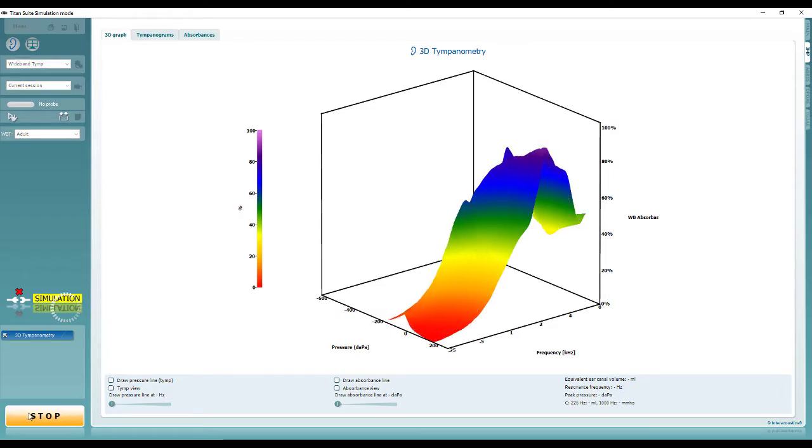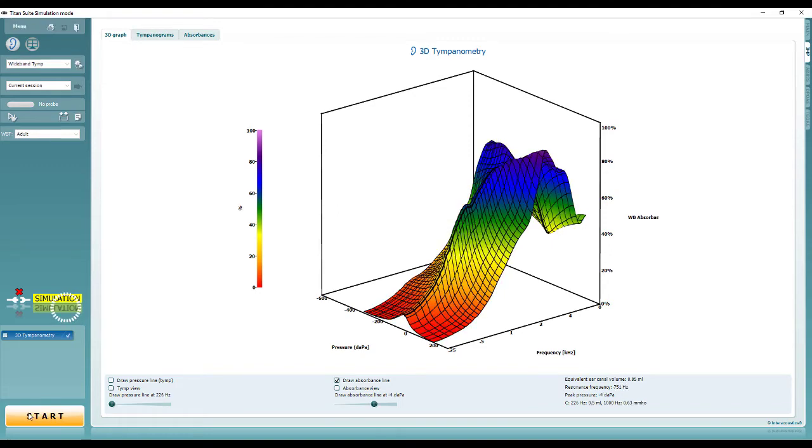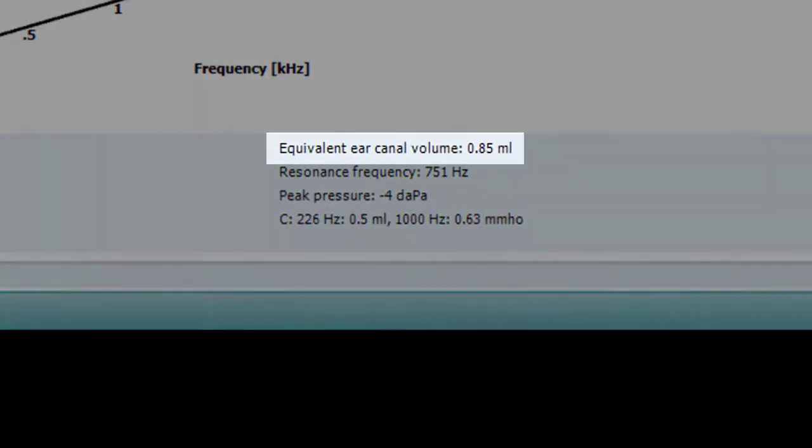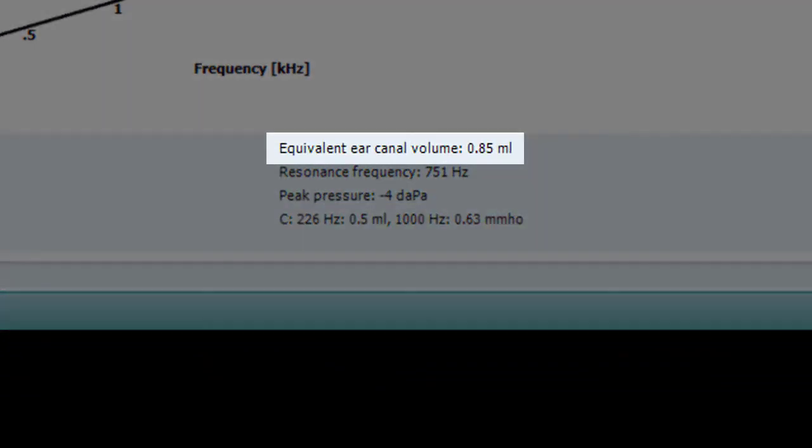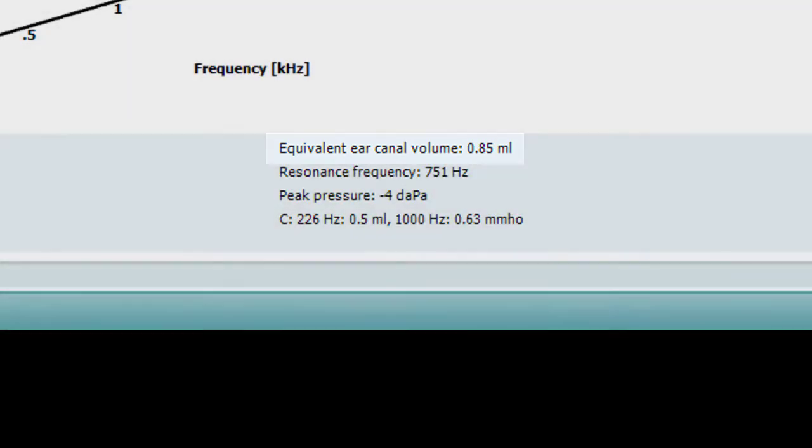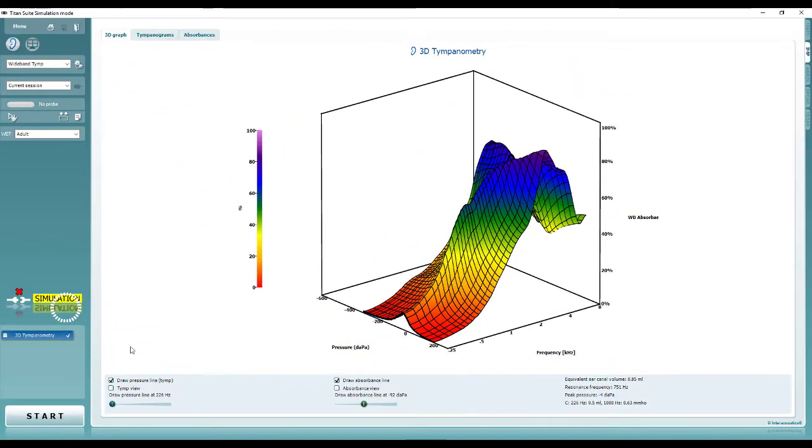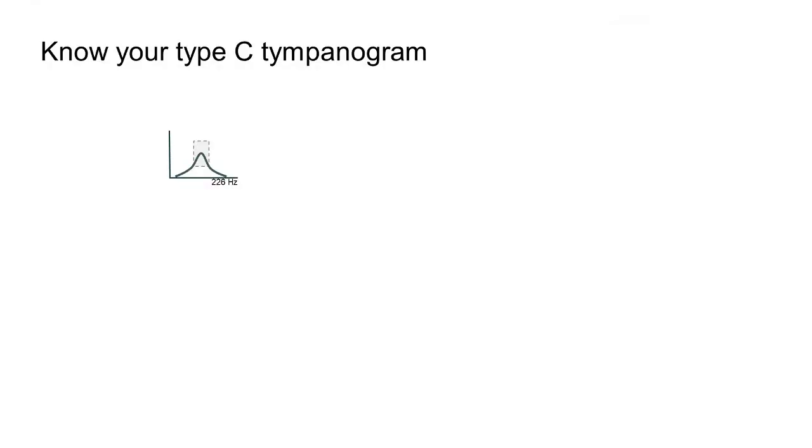First of all, we want to ensure we are inspecting a tympanogram with a normal ear canal volume to rule out any other pathology such as a perforation. Then, we can consider our single frequency tympanogram. In the first example, we can see an example of a normal tympanogram, often described as type A.